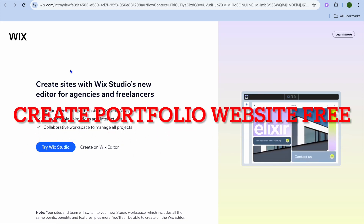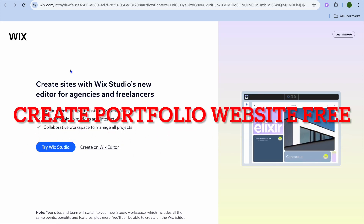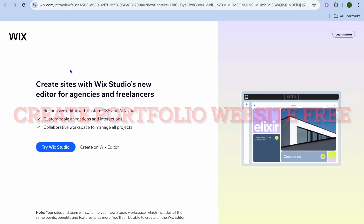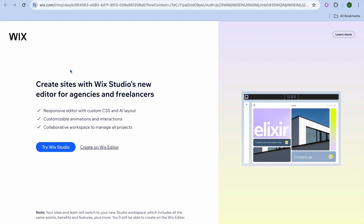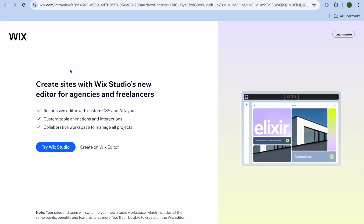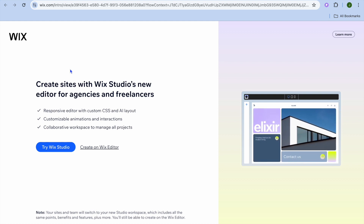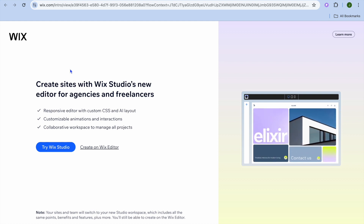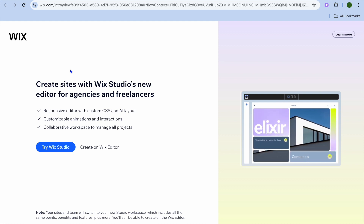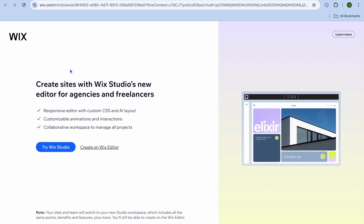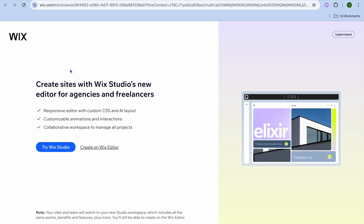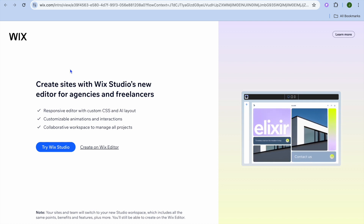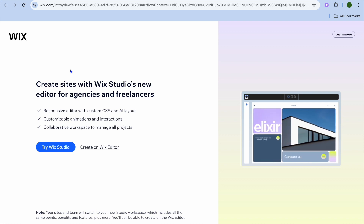In this video I will be showing you how to create your own portfolio website for free. The platform that I recommend you use is Wix, and the reason why I recommend Wix is because it is beginner friendly and completely free to use. You can also get access to numerous features on their free plan.